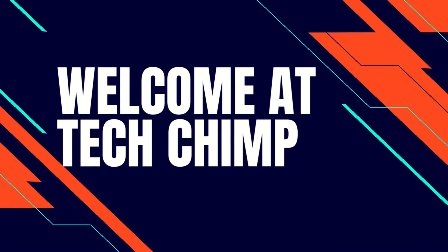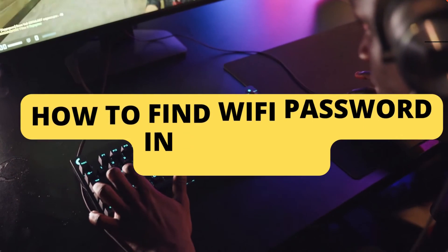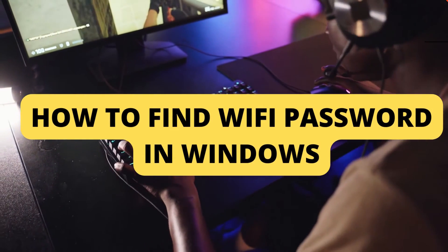Hello guys, welcome back to my YouTube channel TechChimp. Today I am going to teach you how to find WiFi password in Windows 11.